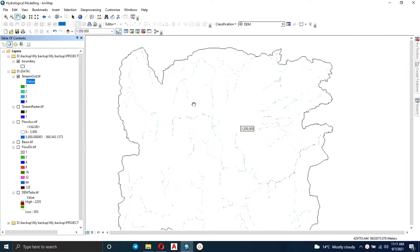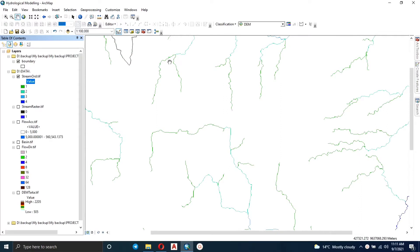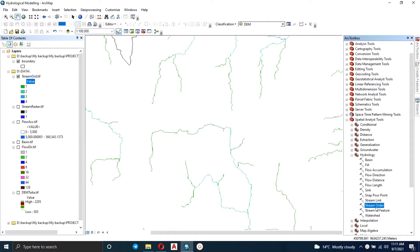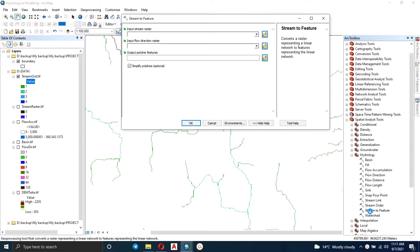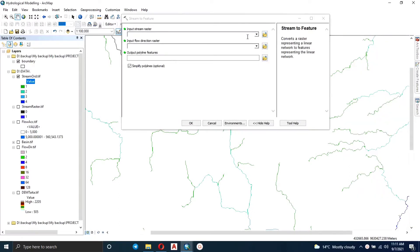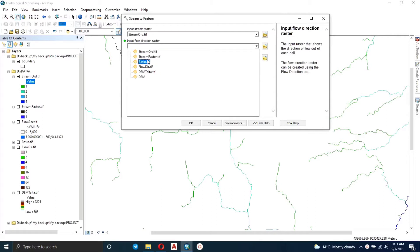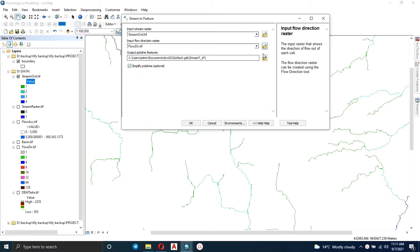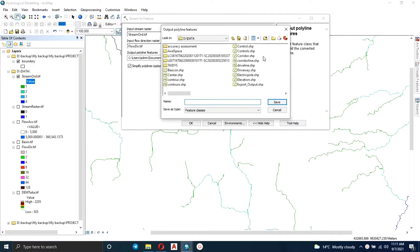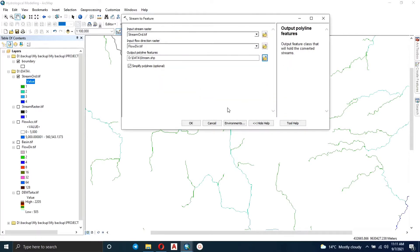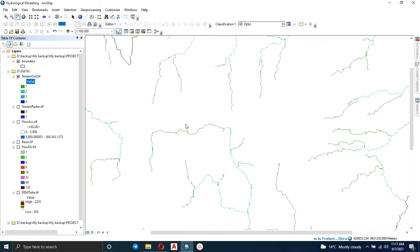Welcome back to the second video of hydrological modeling in ArcGIS. What you're seeing here is the raster for the stream order obtained in our previous video. Let's use the Stream to Feature tool to convert our stream raster into a full-length feature. We'll input our stream raster and specify our output polyline feature, indicate the name you want, then click OK and wait for it to load.